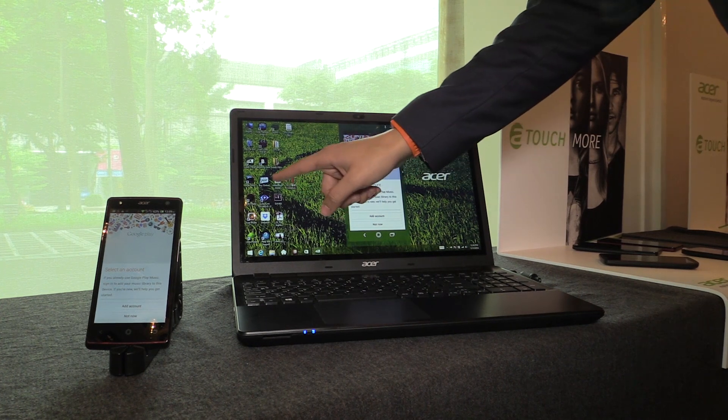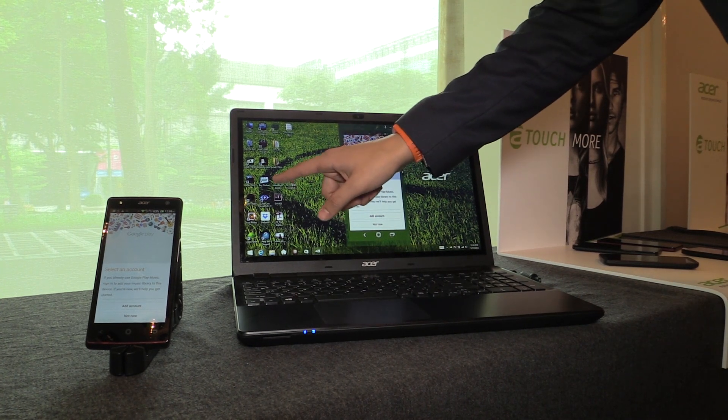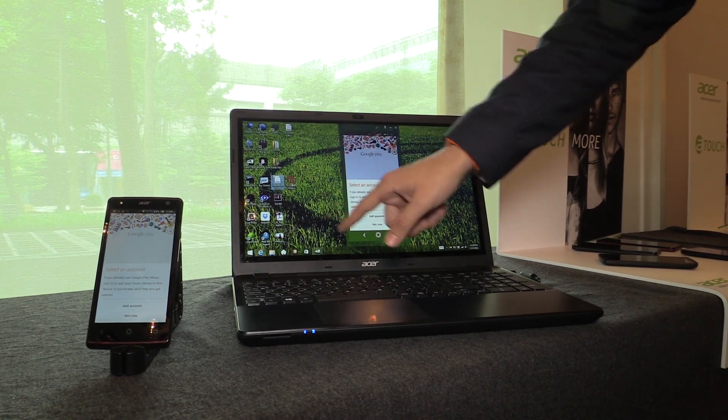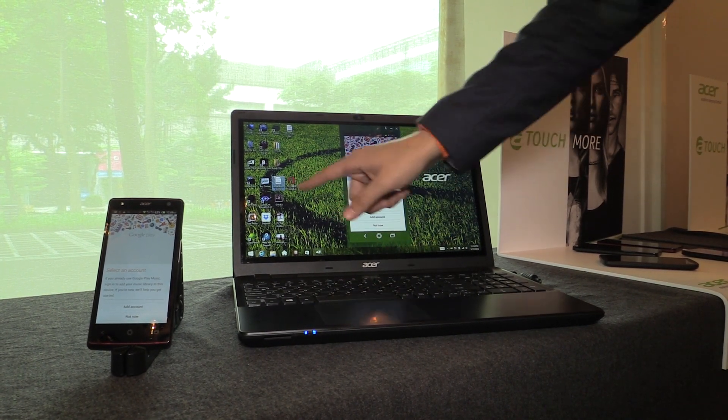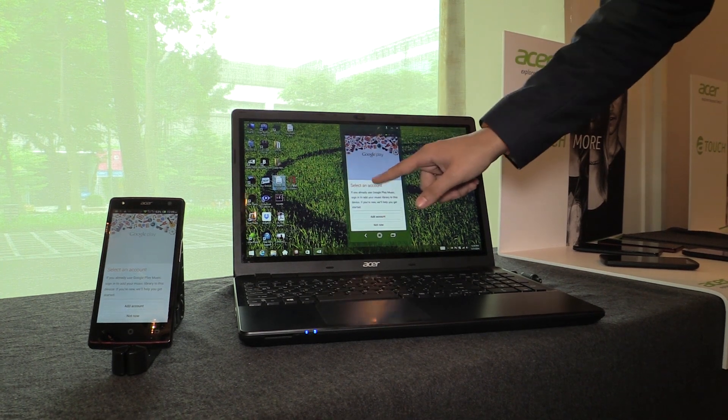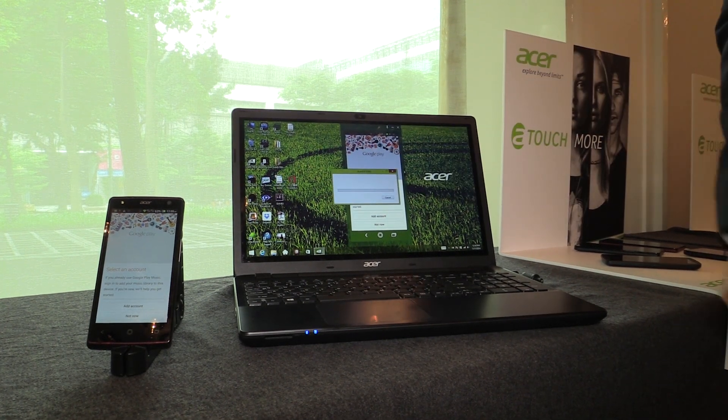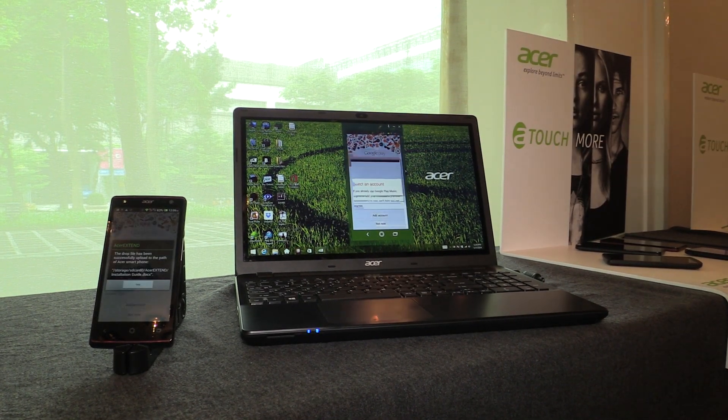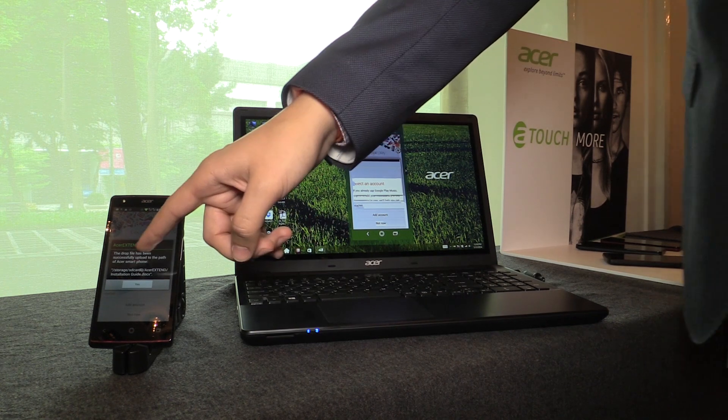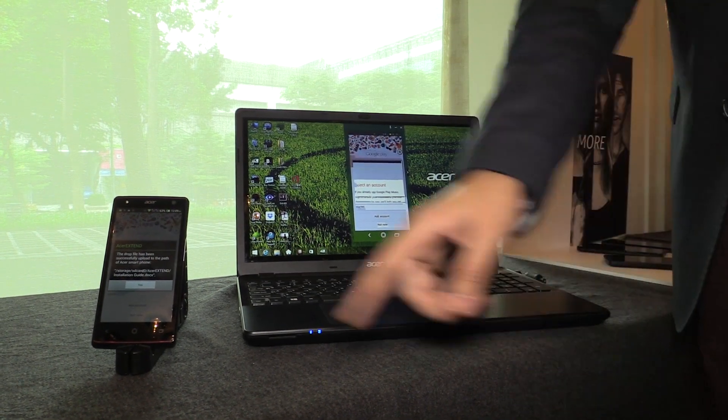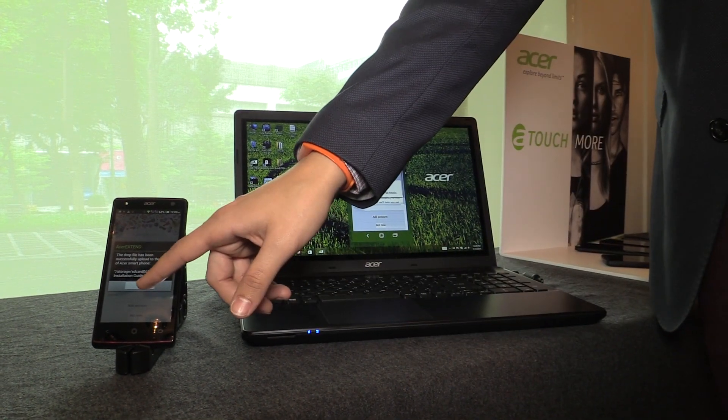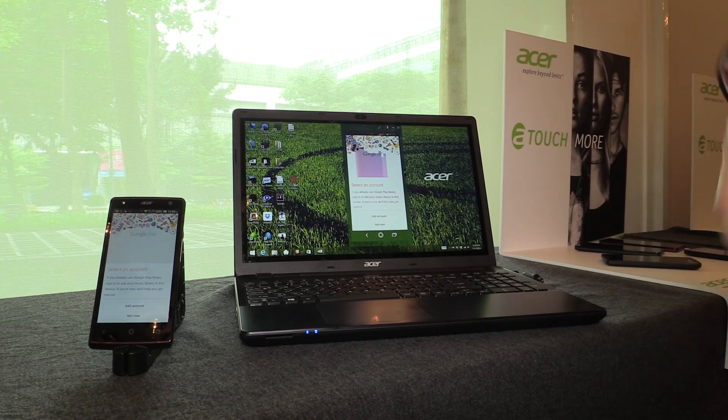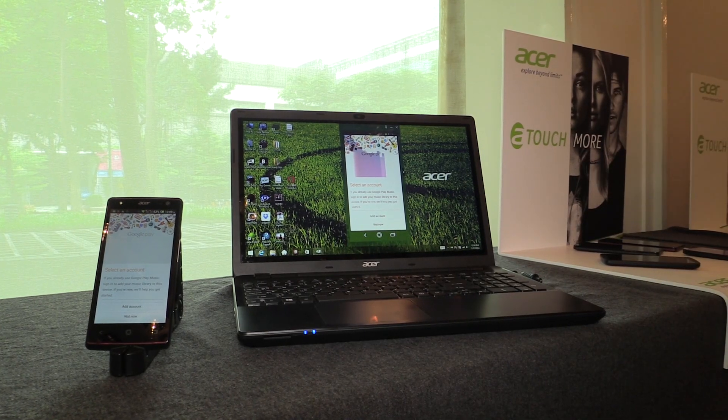One of them is the drag and drop. If I select here this file, I'll just take it, drop it here, it's being copied and then here it is, voila, on the phone you have your file copied. Now it works with pictures, it works with any type of documents.